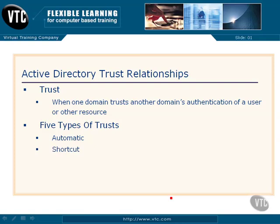So the first one's automatic. Then there are shortcut trusts, external trusts, realm trusts, and then forest trusts.